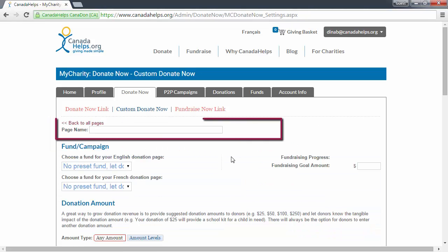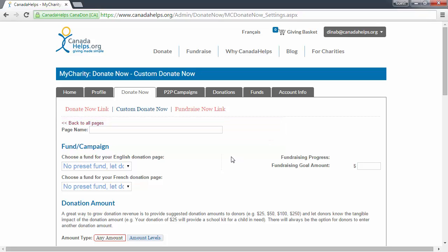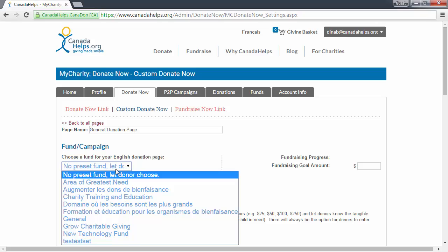Start by giving your page a descriptive name so that you can easily distinguish which page it is in your charity admin. Then select the fund that you want your supporters to donate to when they arrive on your donation form. If you'd rather let them choose any fund they want, keep it at No Preset Fund, Let Donor Choose.